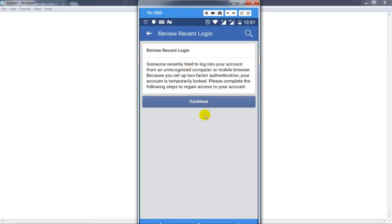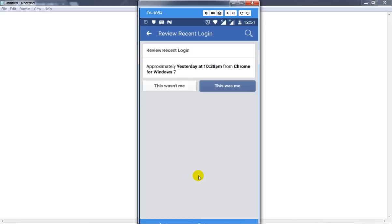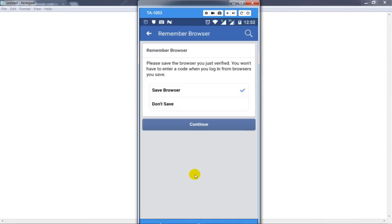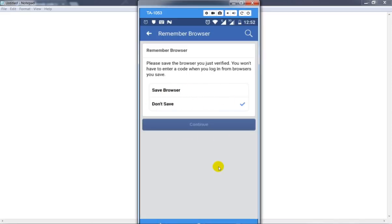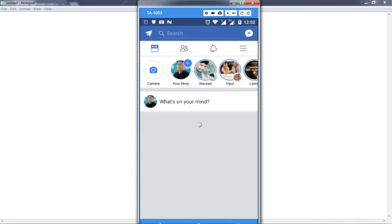Click on Continue, click on 'This was me', don't select other options, then click on the Continue button.